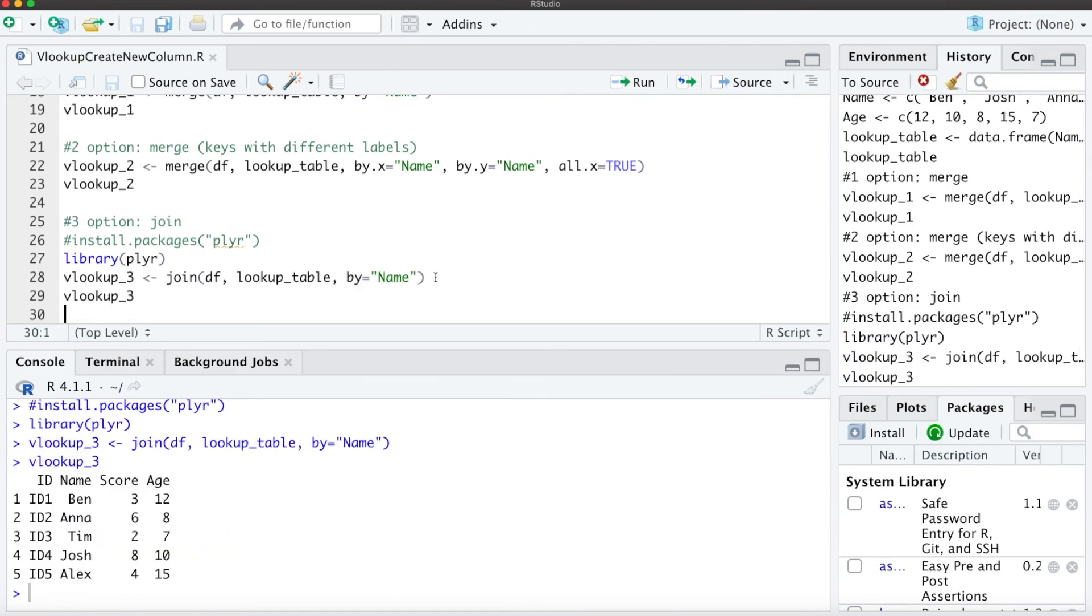the same result as above with the column age in our data frame. If this video helped, please leave a like and subscribe. Thanks a lot and see you next time!